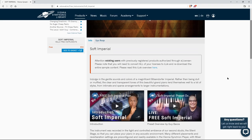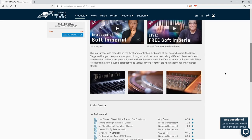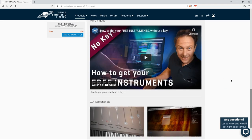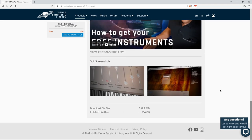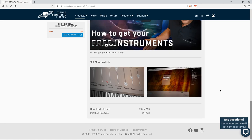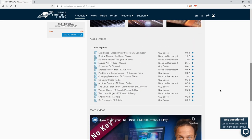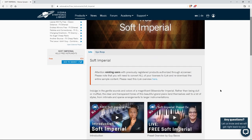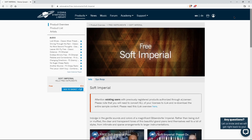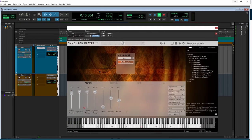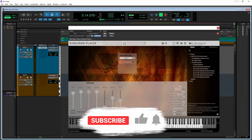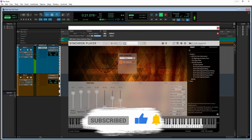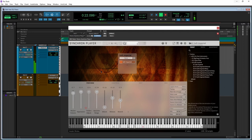Okay, again, it's all explained in that first video and it's also explained on the product page here, just in case you're not familiar with how they do things over here at VSL. Alright, but again, just head over here, make sure you have an account, add it to your basket, check out, follow all of the steps that will be listed in the email, and get your free Soft Imperial Grand Piano from Vienna Symphonic Library.